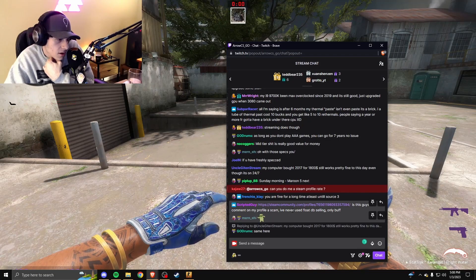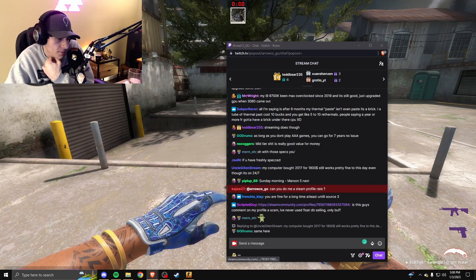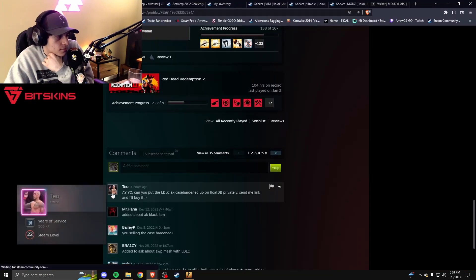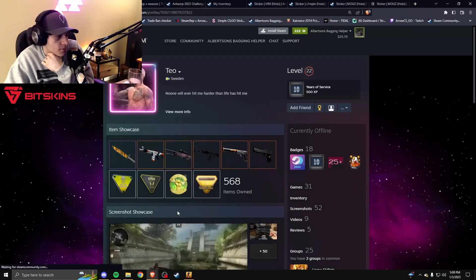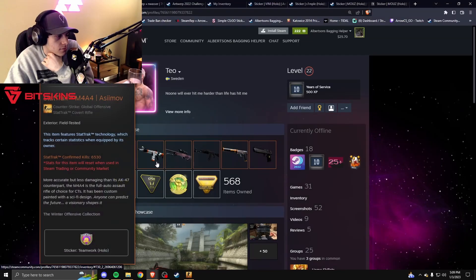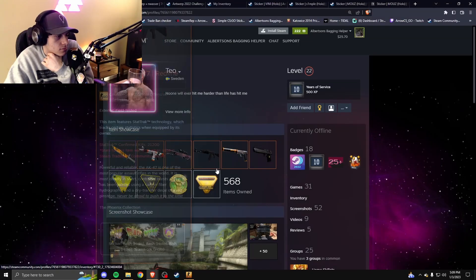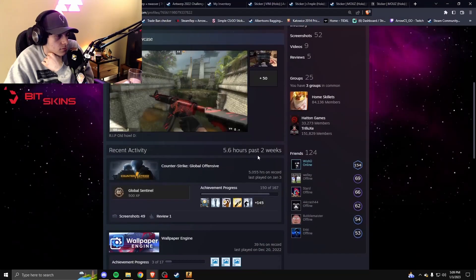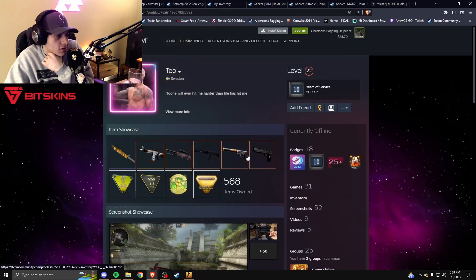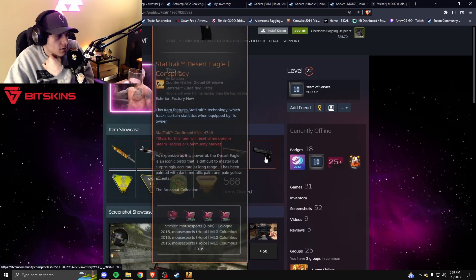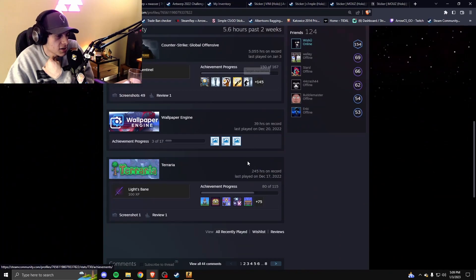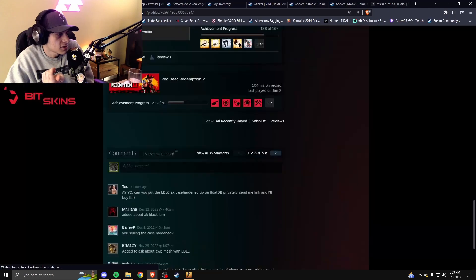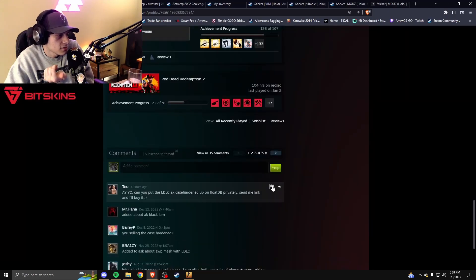This guy's comment on my profile, scam? Yeah, probably. Actually, I don't know, it's kind of sus. Why doesn't he just list it publicly?